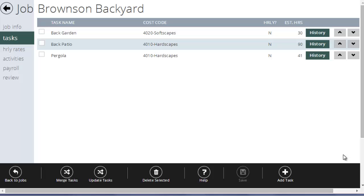A simple system might be I just care about estimated versus actual hours on the job, and I don't really care about how much time an employee spends on each different task. If that's how you want to track your time, you only need really one task on the job. You can call that task whatever you want, but that would be the estimated hours for the entire job. For most people, though, that's not quite good enough.